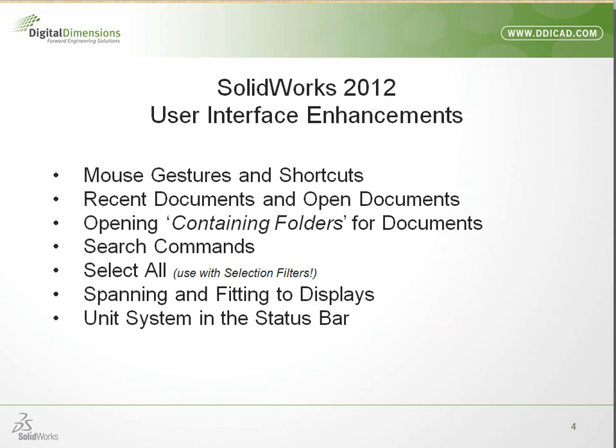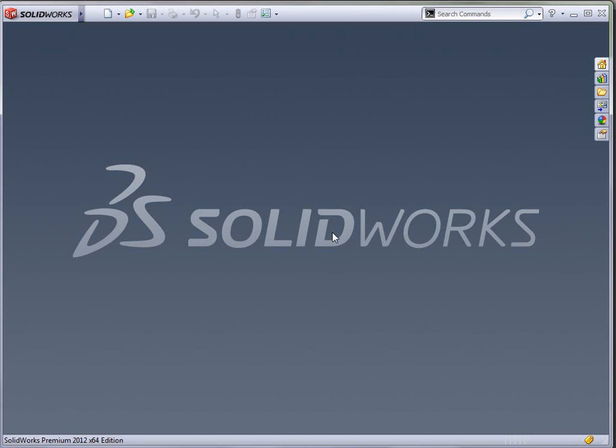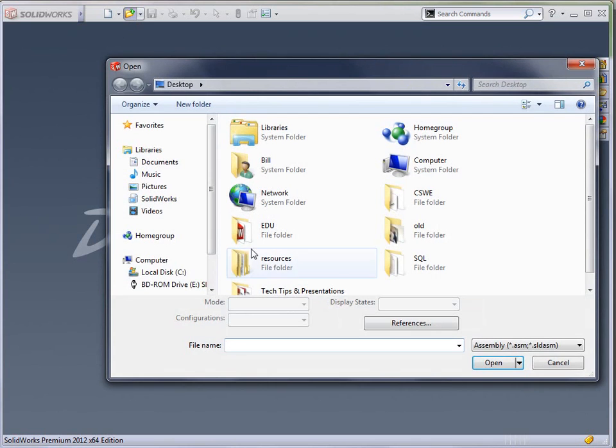So let's go ahead and get started. The first thing we're going to cover is the addition of some mouse gesture options, and then we're going to talk about recent documents, open documents, different ways to open files, a new search command, ability to select all spanning and fitting displays, and then also changing the unit of measure in the status bar. So let's go ahead and switch over to SolidWorks and open up a file.